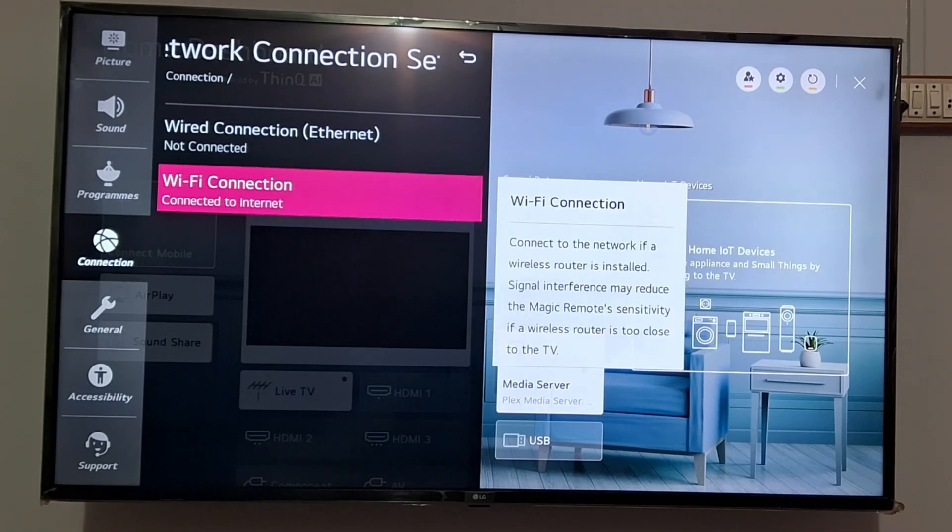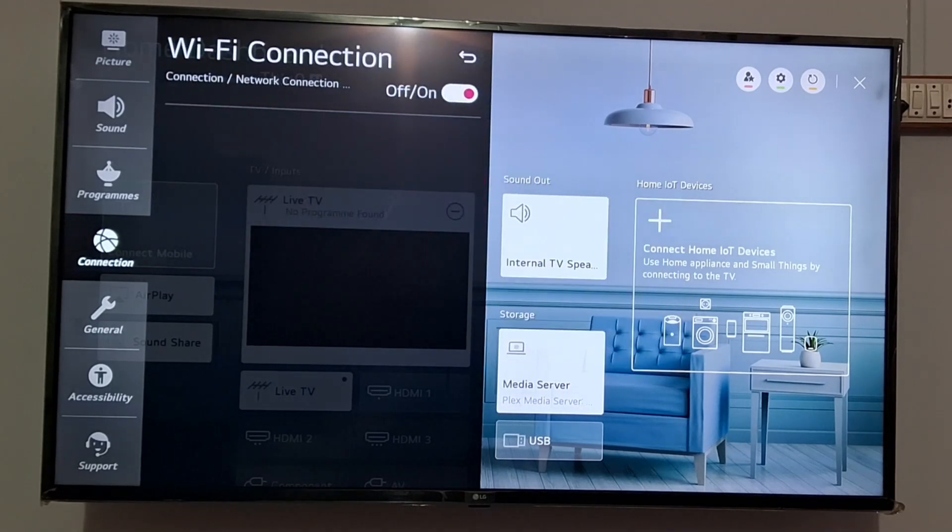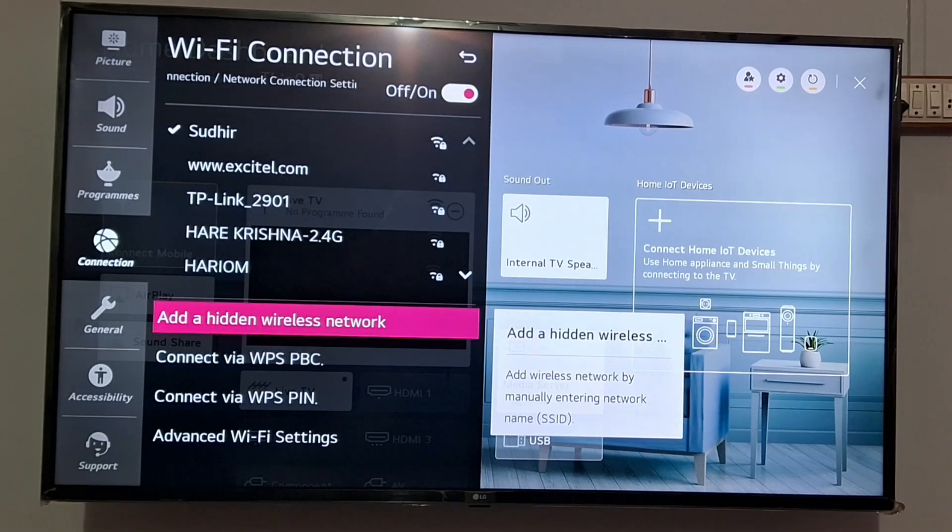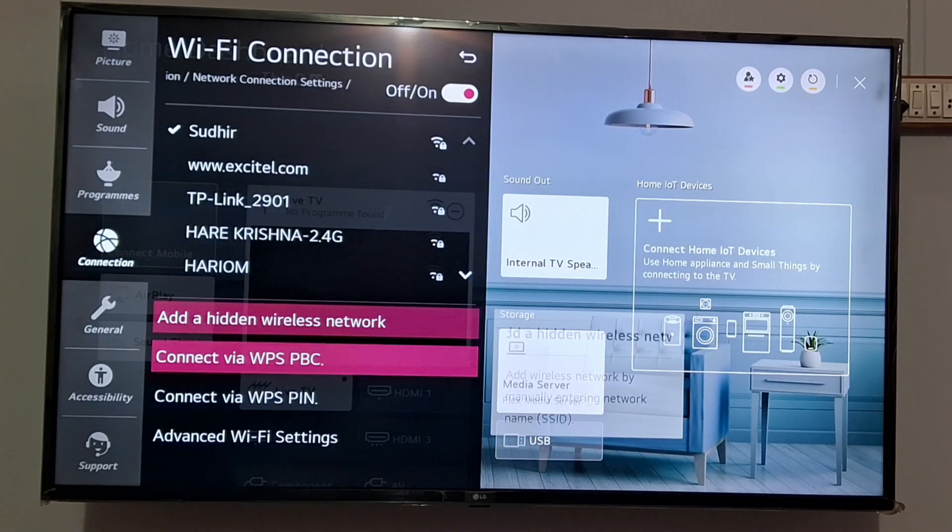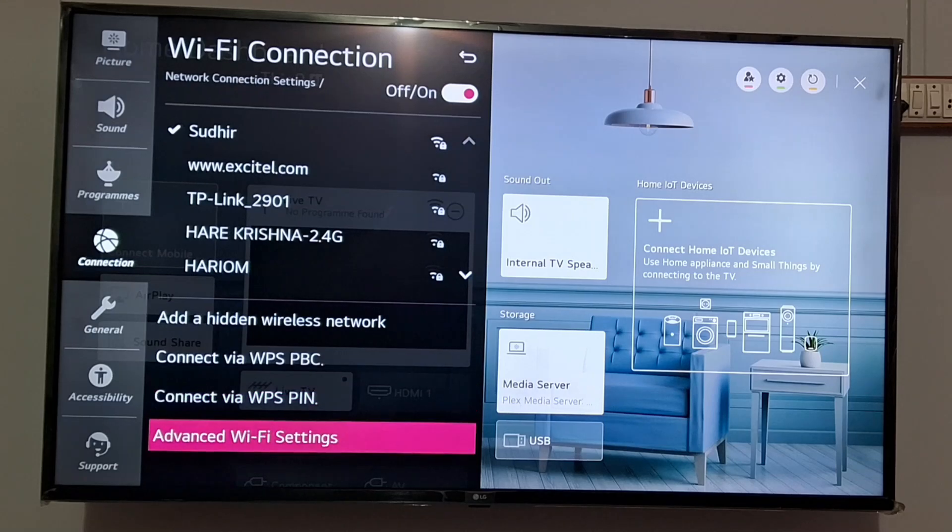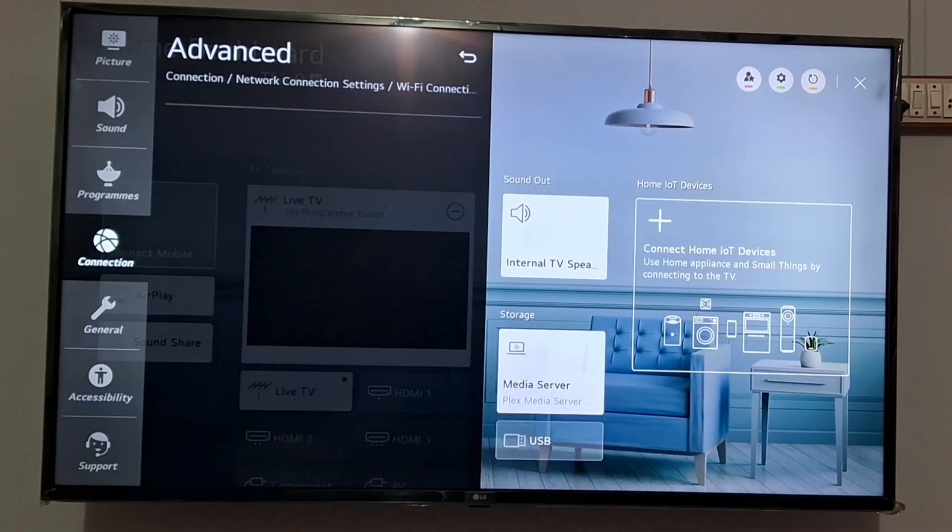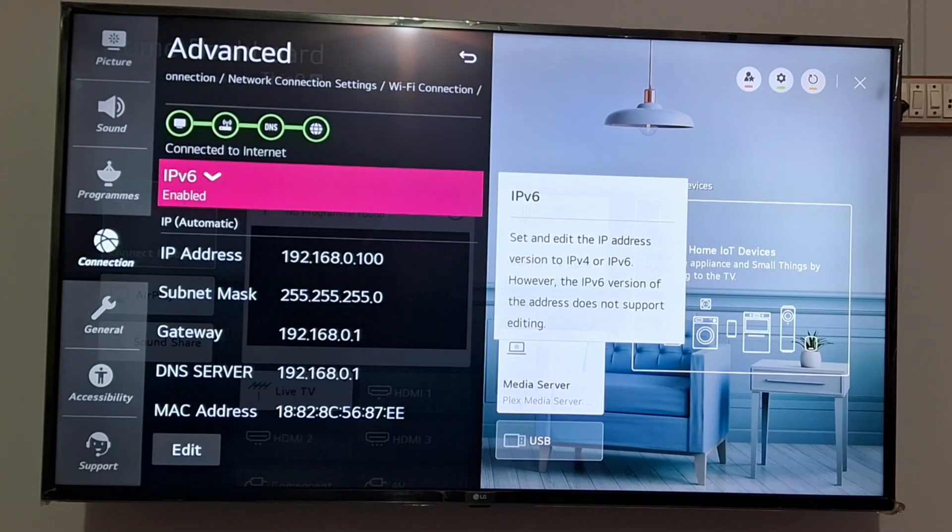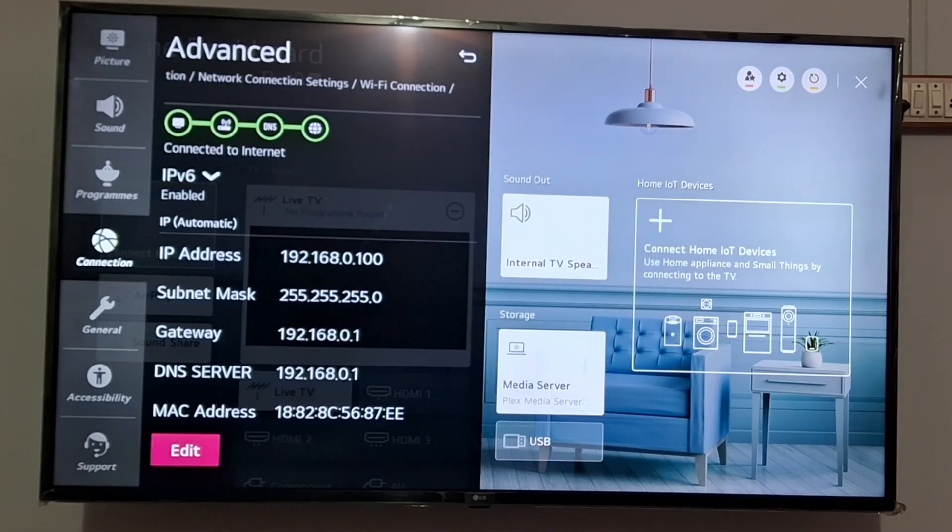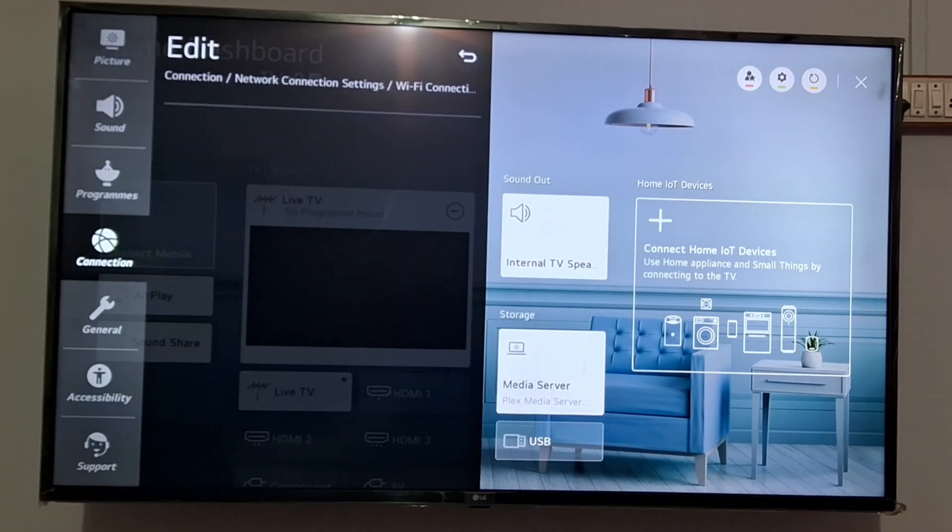Now click on Wi-Fi connection here. You need to scroll down and click on advanced Wi-Fi settings. You need to click on edit button here.